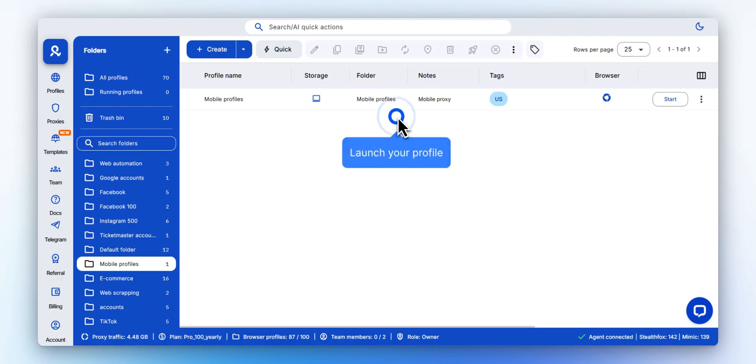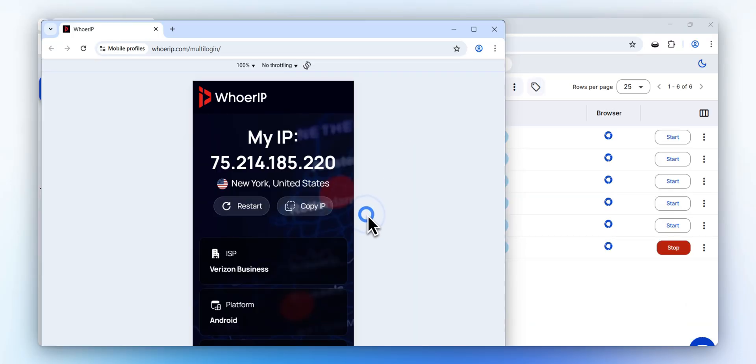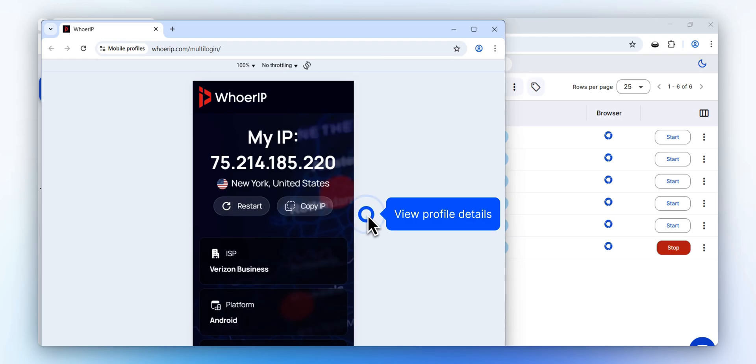Your profile has been created and is ready to launch. After launch, a page opens showing your profile's configuration and IP. From here, you can log in or create a new account for your target platform.